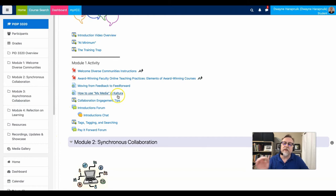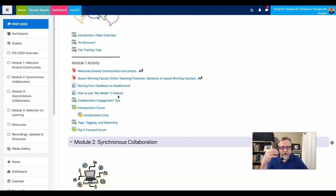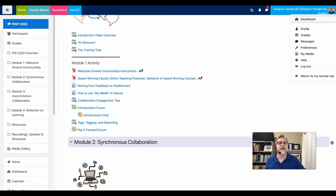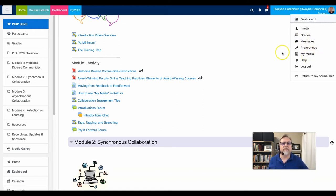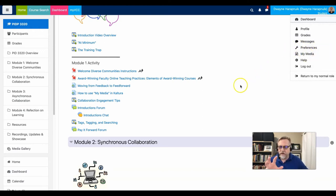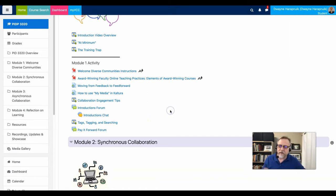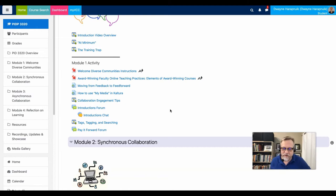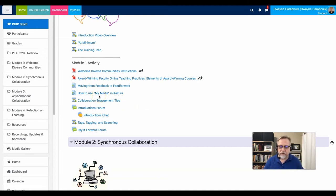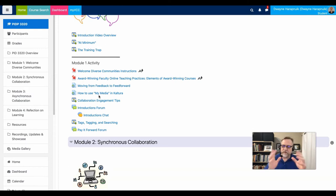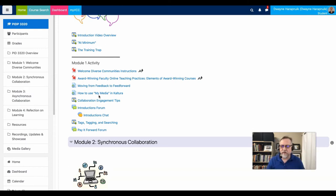The how to use my media and in Kaltura tip was added at a later date because students run into a little bit of an issue with Kaltura. There's a media gallery and there's also a my media, which is off of your profile. And a lot of people, if they've never used Kaltura, don't realize where they need to go. And then posting videos into the forums, finding that unique little embed code can be challenging. So we added this short little video to provide a context for those sorts of things.